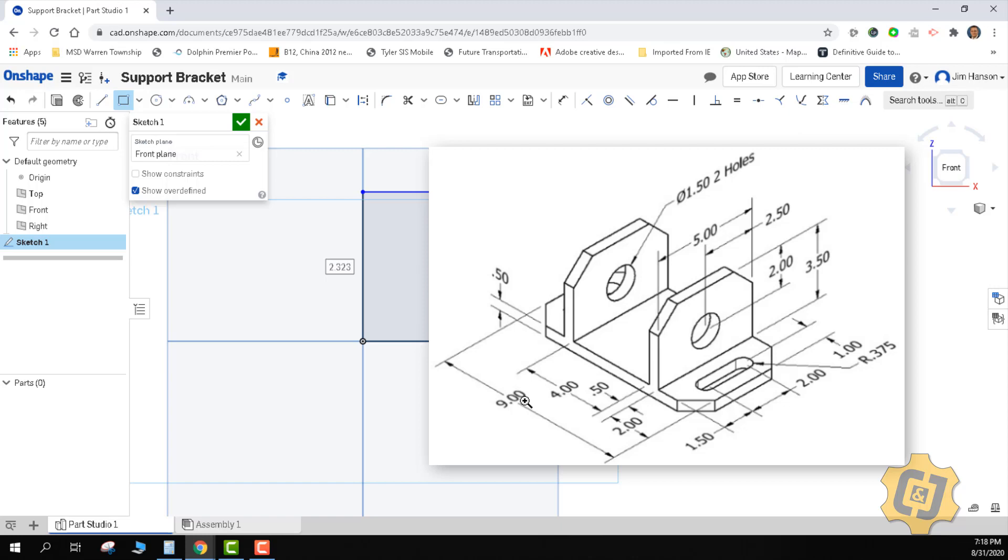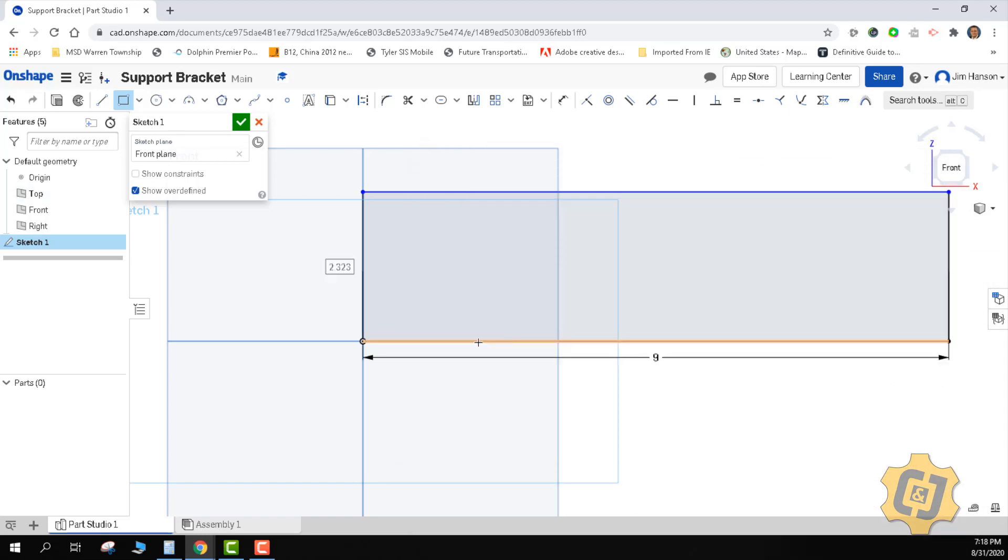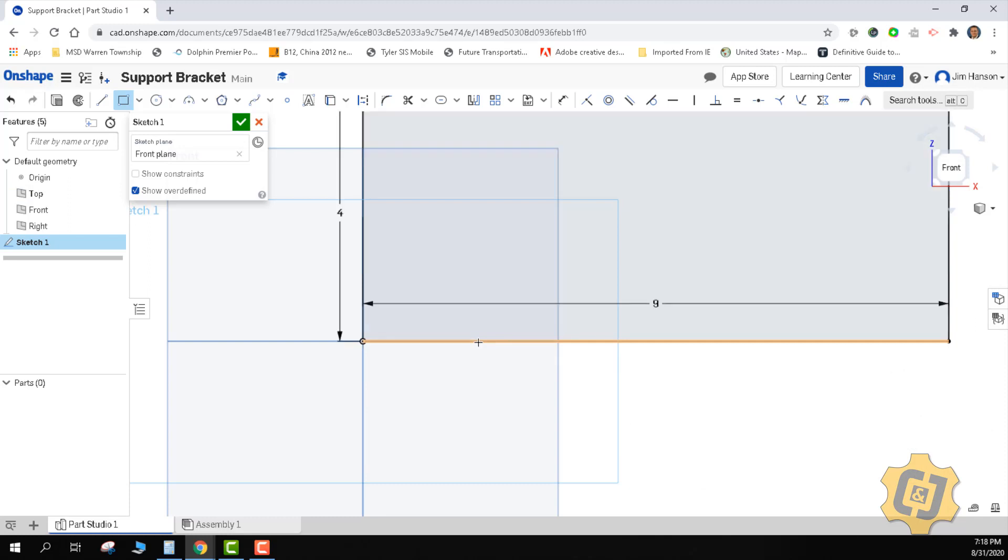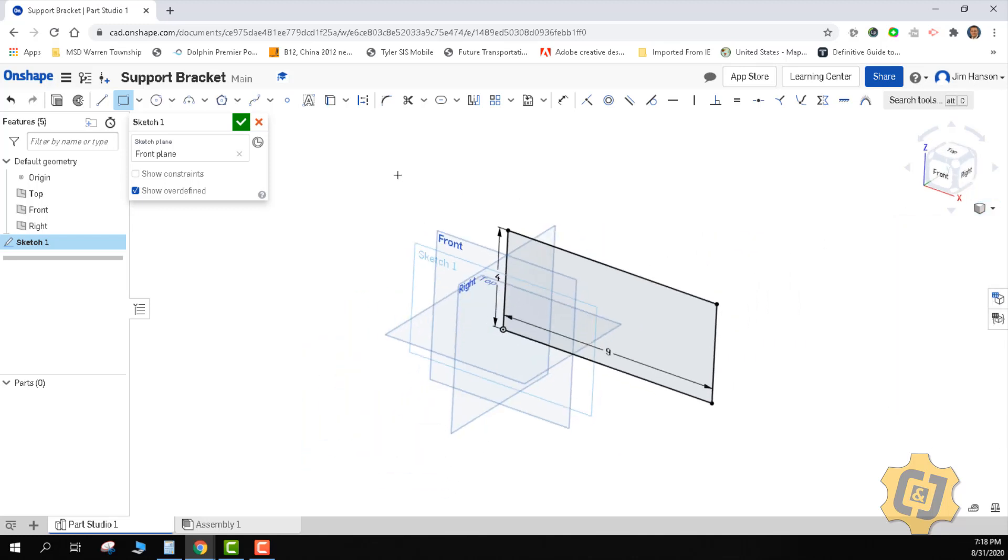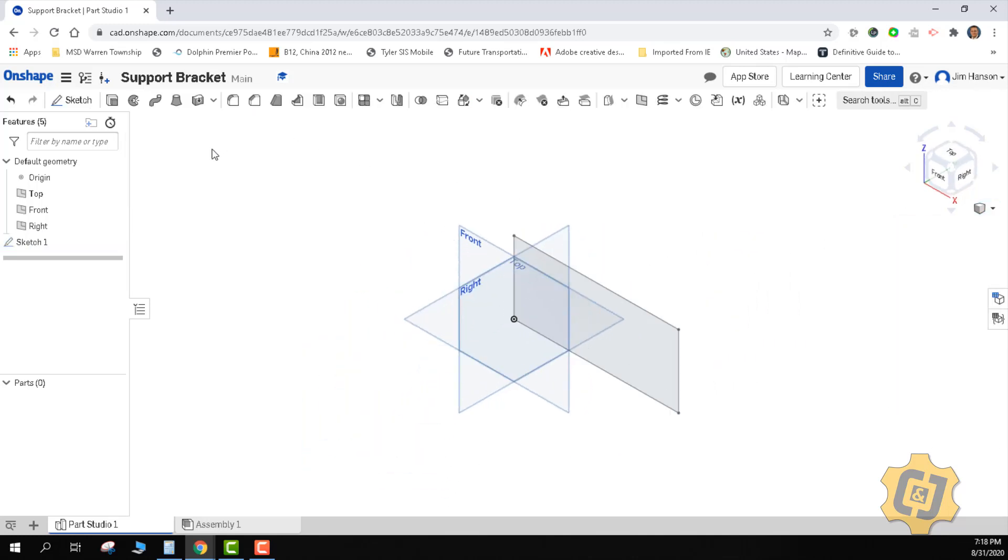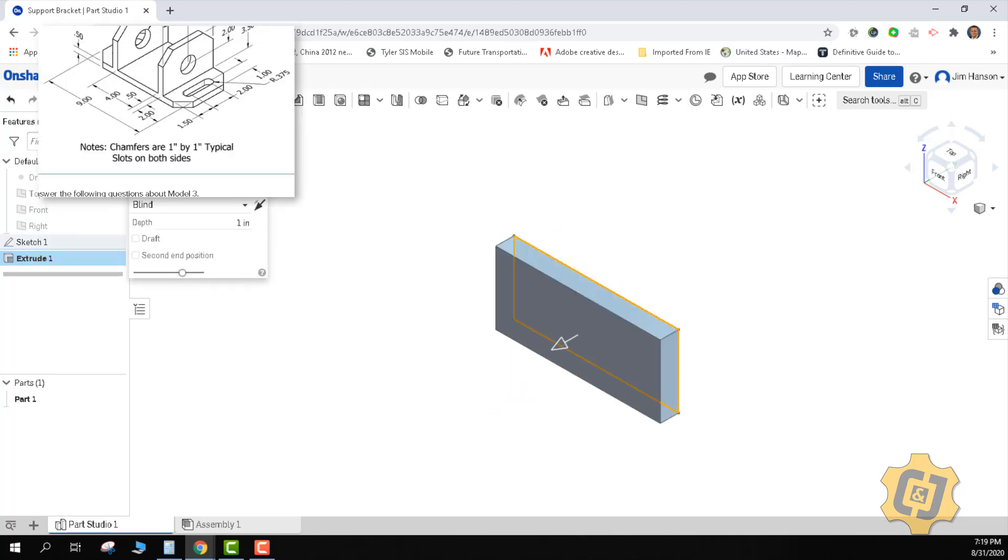I'm going to do a nine by four for right now. So nine inches wide and four inches tall. Go ahead and click on front so I can look at it and proportionately we're looking good so far. I'll go ahead and isometric, finish the sketch, turn off my work planes and extrude that.